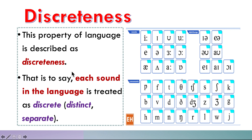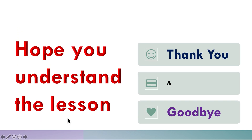This property of language is described as discreteness — that is to say, each sound in the language is treated as discrete, distinct, and separate. Hope you understand the lesson. Thank you and goodbye.